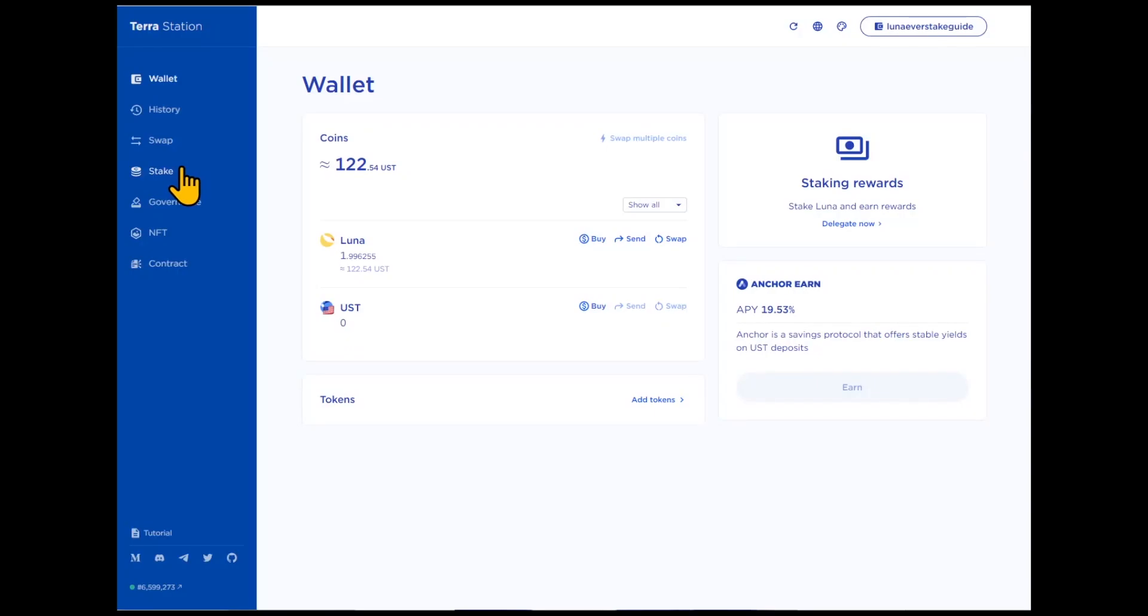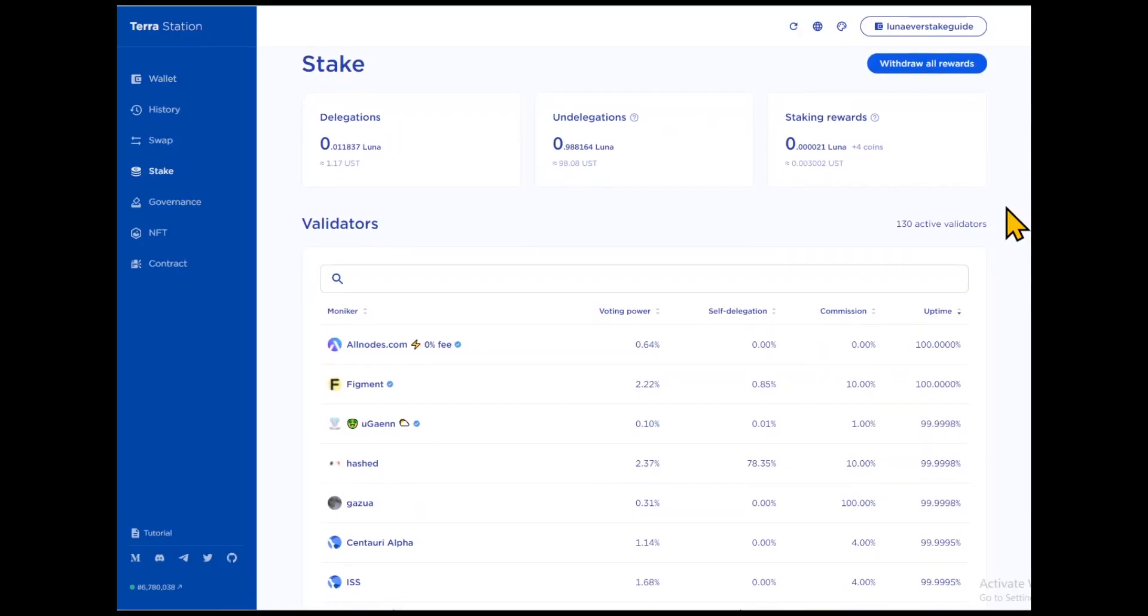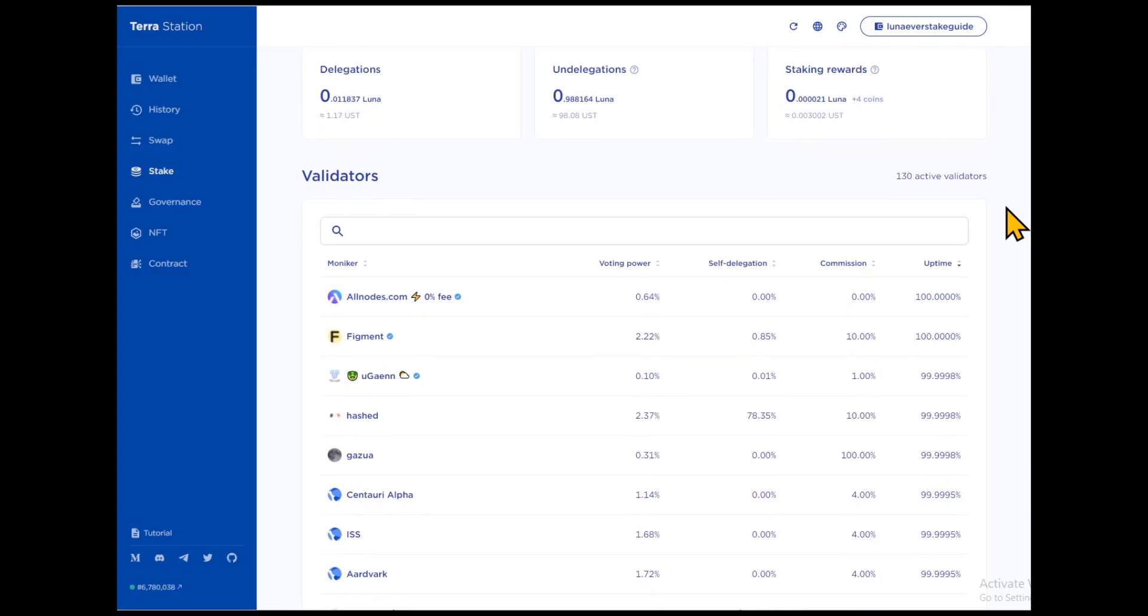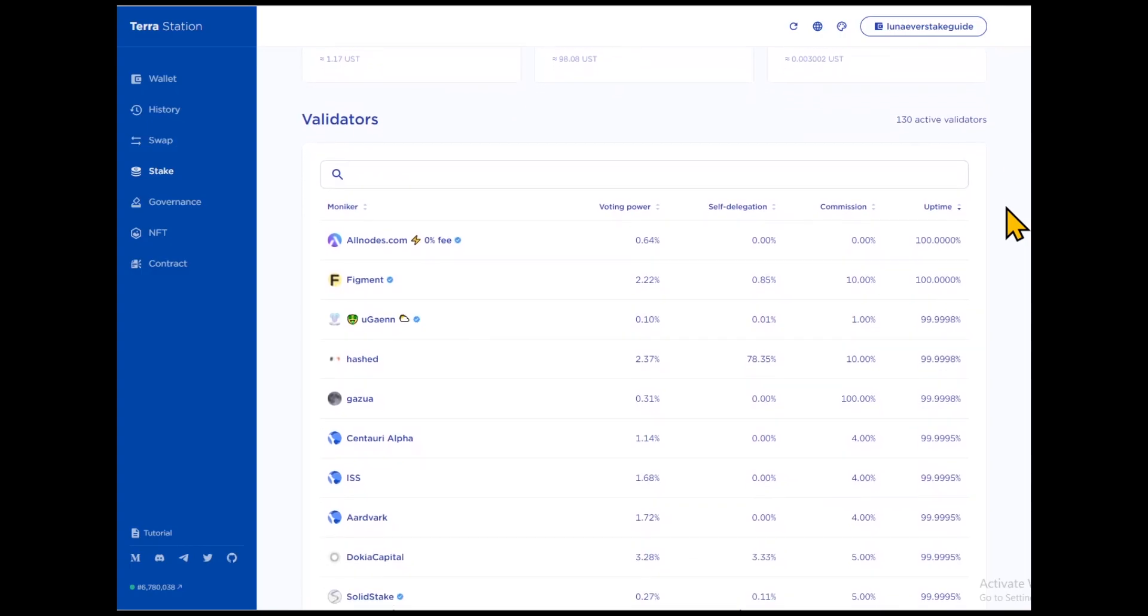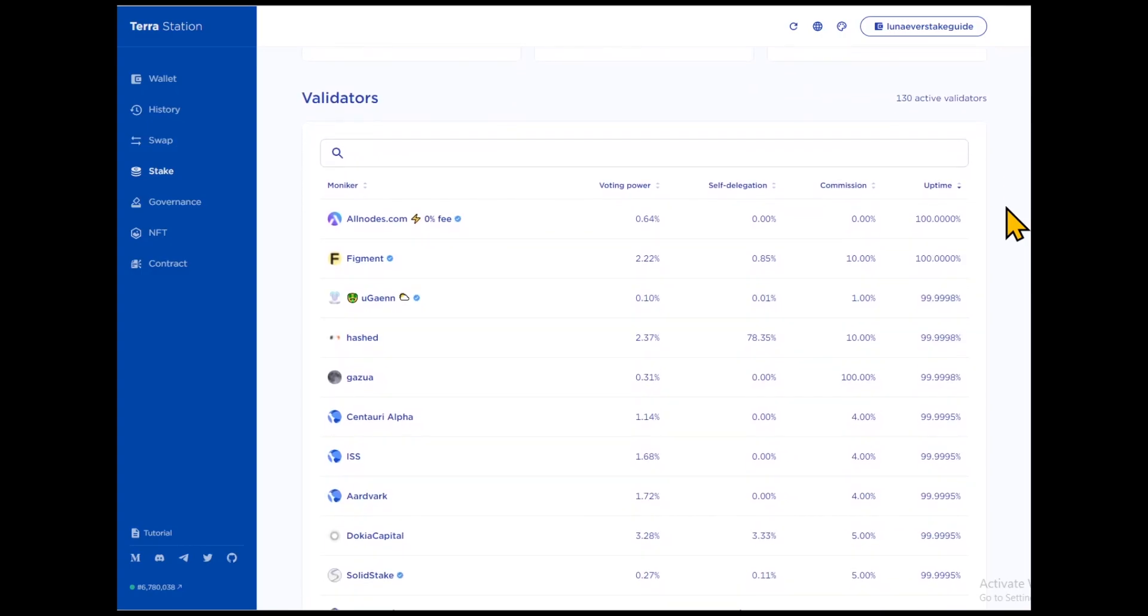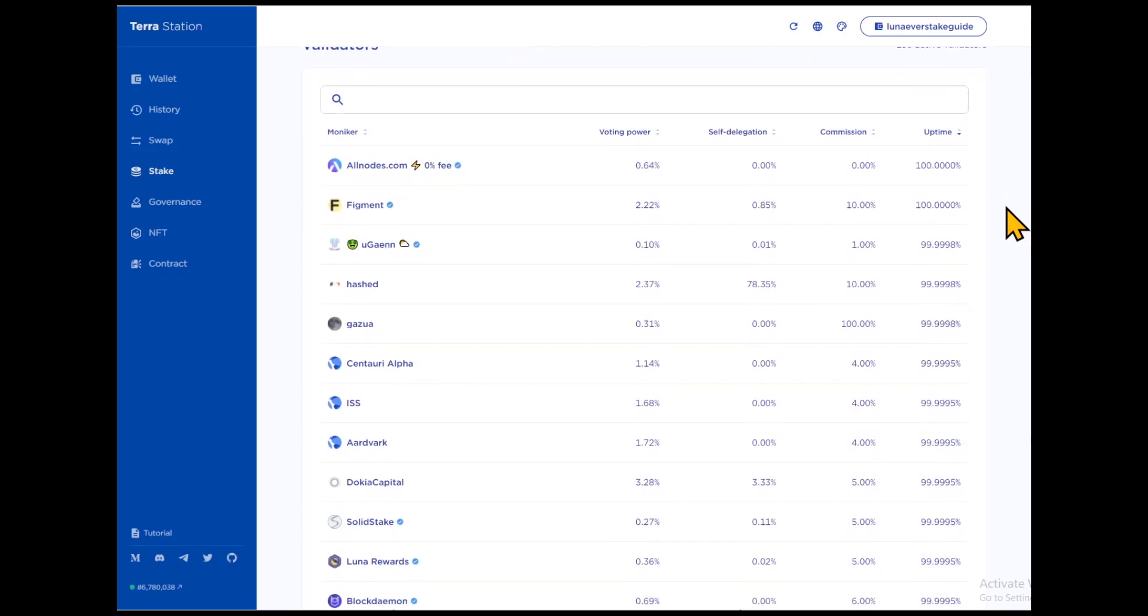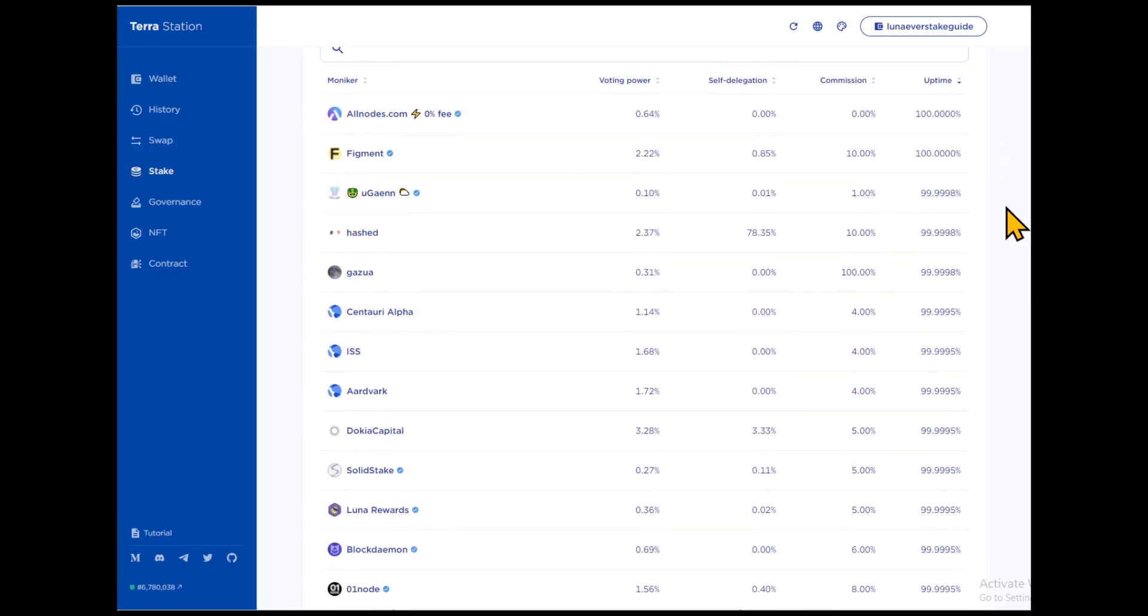Stake Luna. Go to the Stake tab. Here you see 130 active validators that you can stake with. Take a responsible approach to the selection process, since the safety of your assets depends on the choice of the validator.